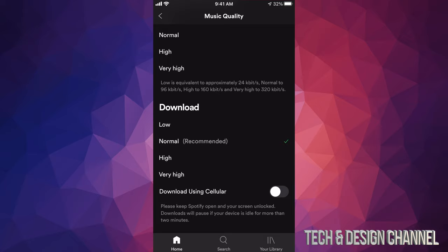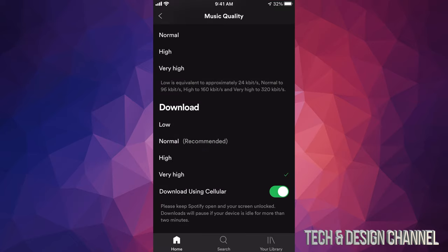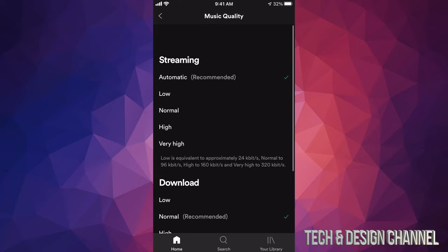You can download at 'High,' 'Very High,' and you can even download using your cellular data, so you don't have to always use Wi-Fi. I can turn on 'Very High' to get the best sound possible, but for most people 'Normal' is the recommended setting. If you don't want to waste too much data or Wi-Fi, just go 'Low' — low sounds just okay, but those are important options to know.